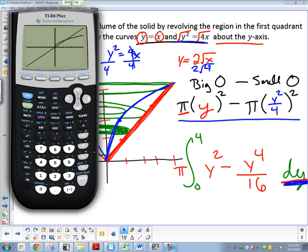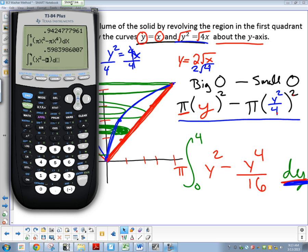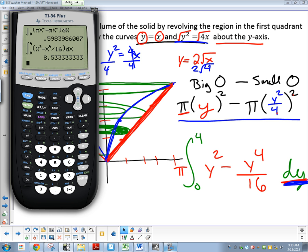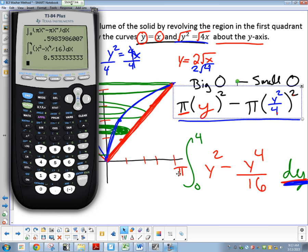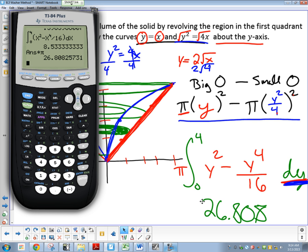Either way you write it works — both get you the right answer. Integrating pi times [y² minus y⁴/16] dy from 0 to 4. I factored the pi out, so I need to multiply back by pi at the end. Without pi I got 8.533, which is not the right answer. Multiplying by pi gives the correct answer: approximately 26.808. That's as hard as washer problems get — if you can do that one, you can do every washer problem.